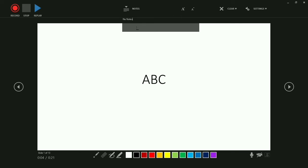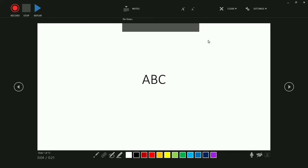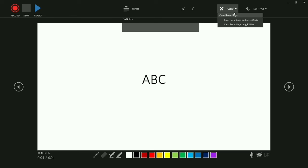Notes are important when making a presentation. You can decrease or increase the font size as needed. You can also clear your recordings — for example if you recorded something wrong. 'Clear Recordings on Current Slide' deletes the recording for only the current slide, while 'Clear Recordings on All Slides' deletes all recordings completely.